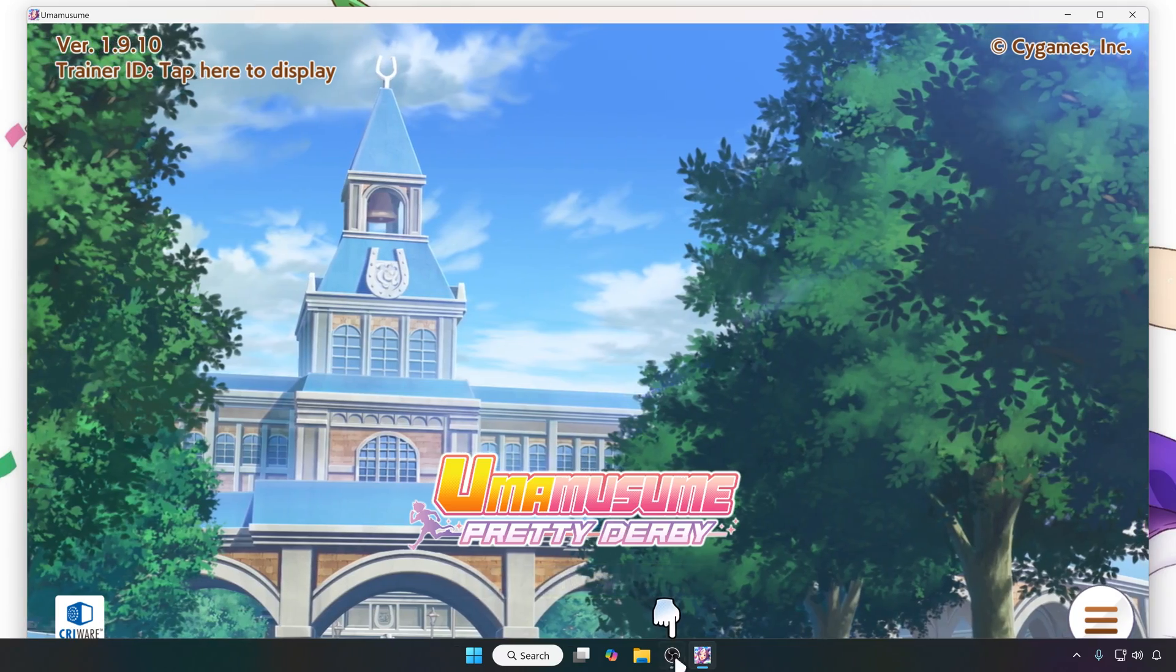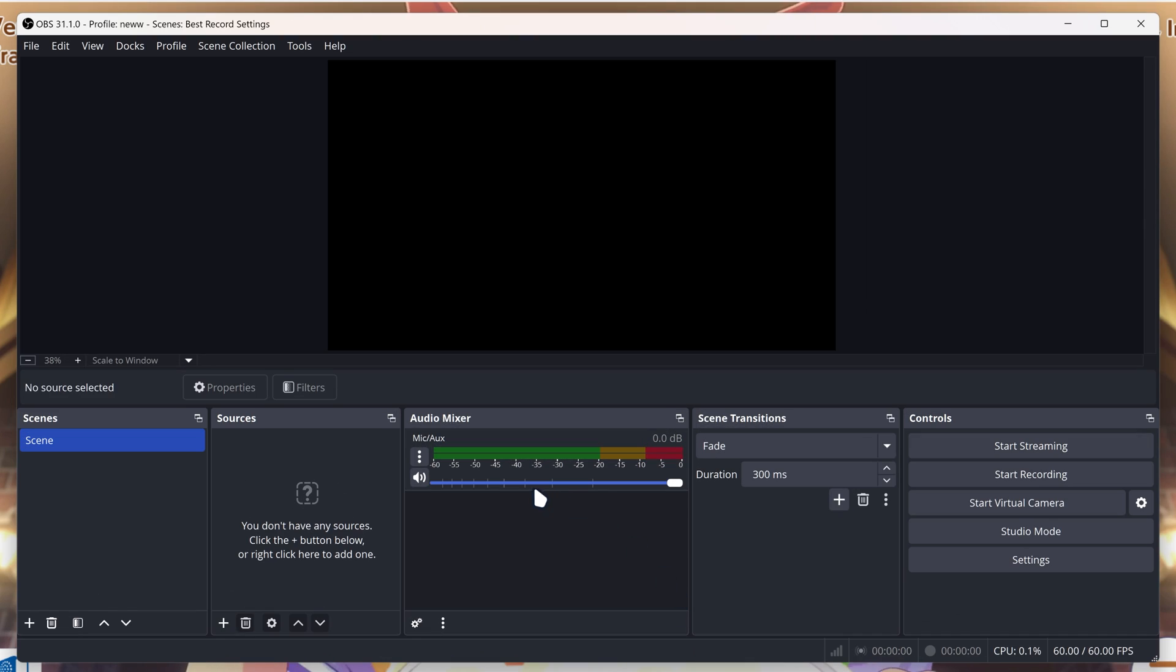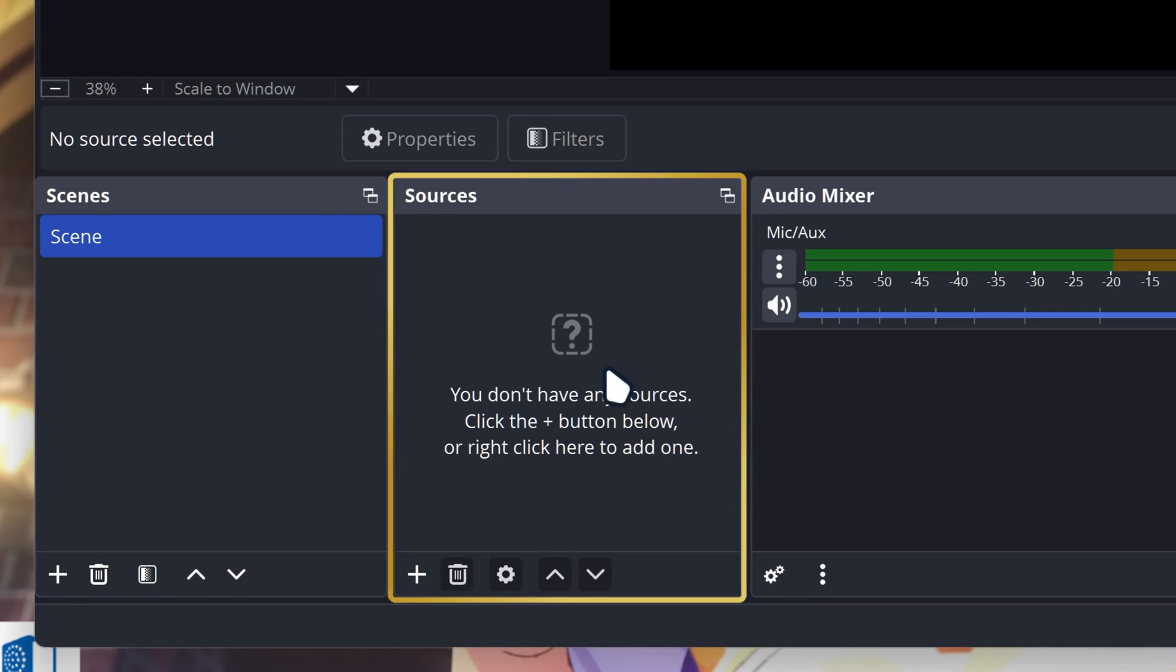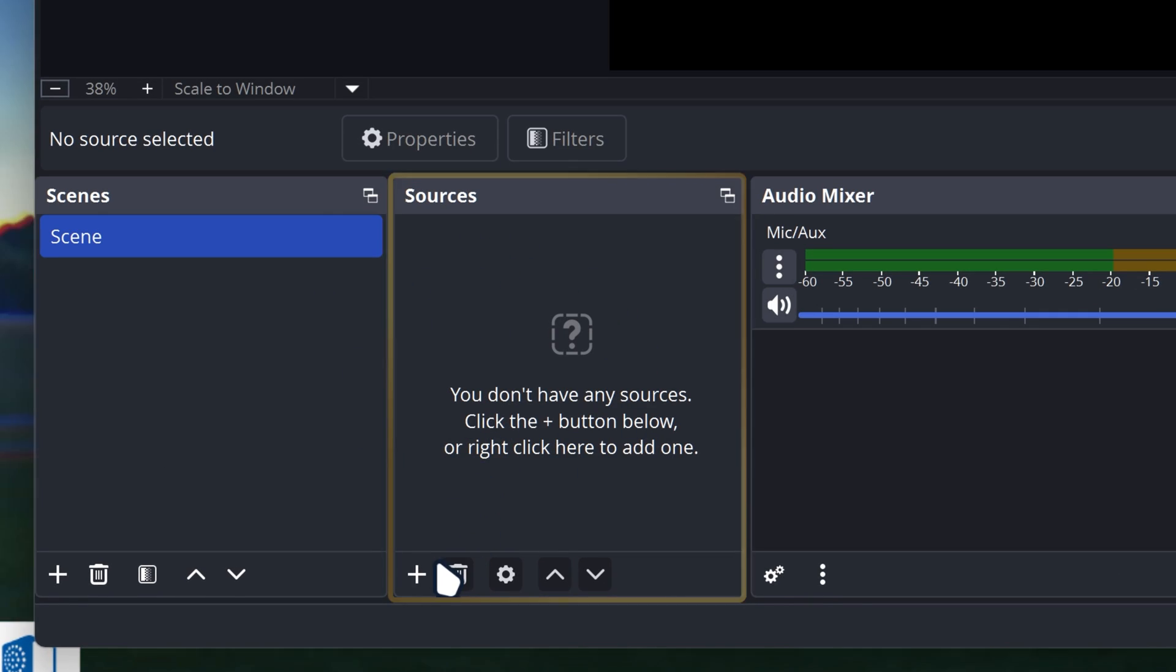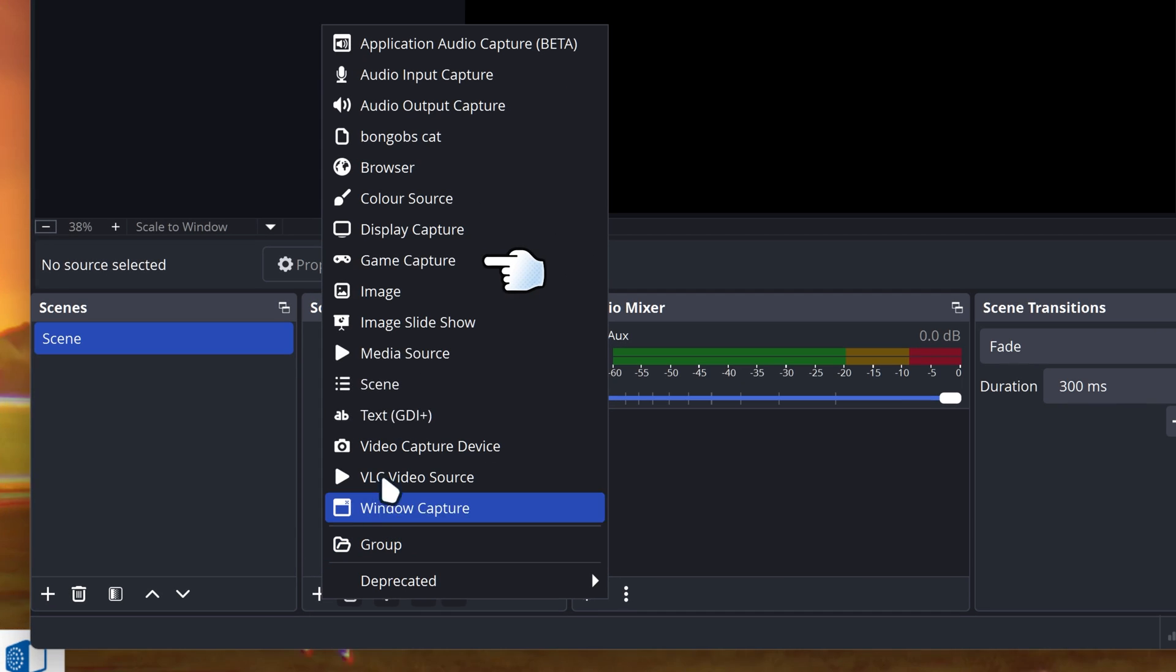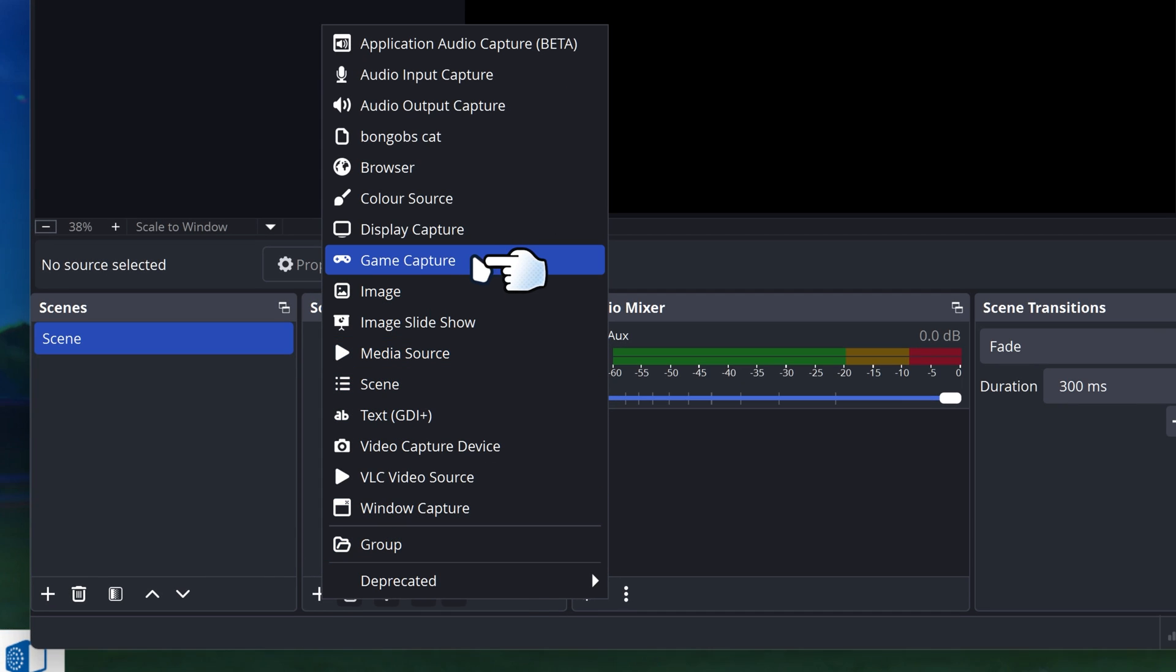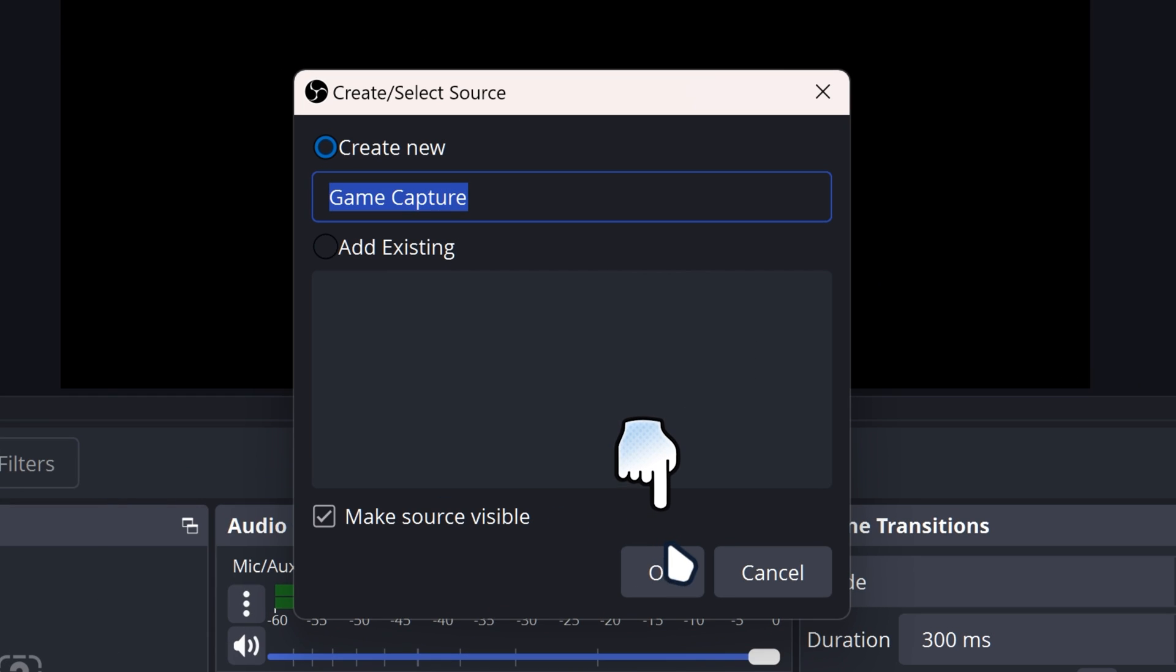now you want to go back on OBS Studio and then you got like no sources over here. So now we're going to go on the plus button on the sources section. We're going to go on Game Capture, and then you just want to click on OK.